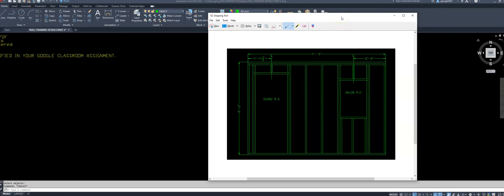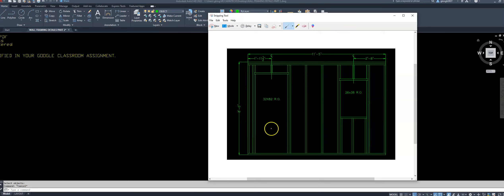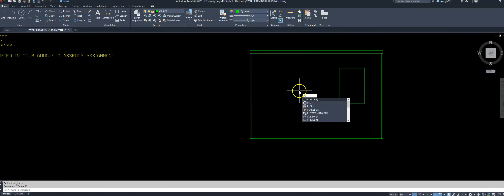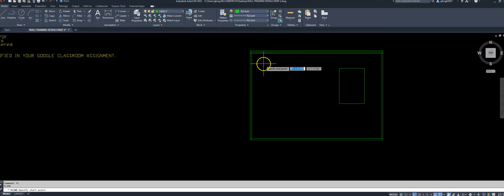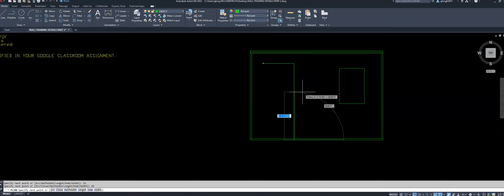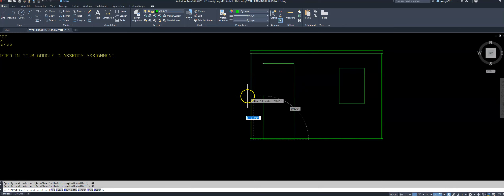Since I'm in rough opening mode, I'll go ahead and put in my 32 by 82 rough opening for the door. I'll make another polyline that's 32 inches wide by 82 inches tall, and I'm going to center it at one foot 11 and a half inches off my left side.